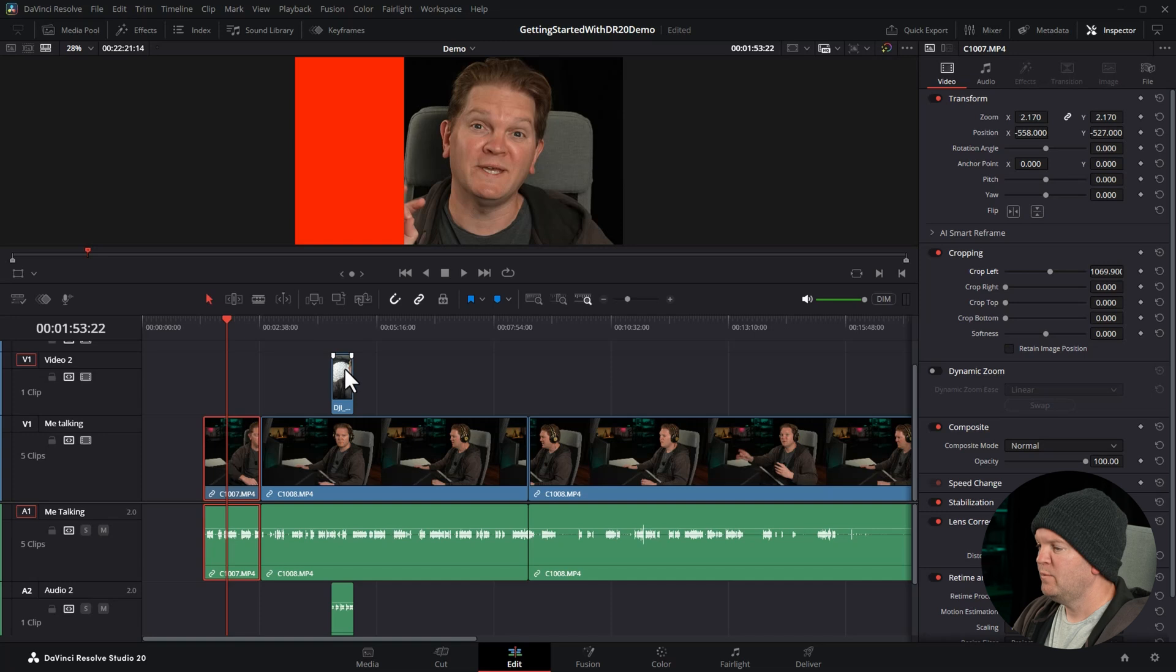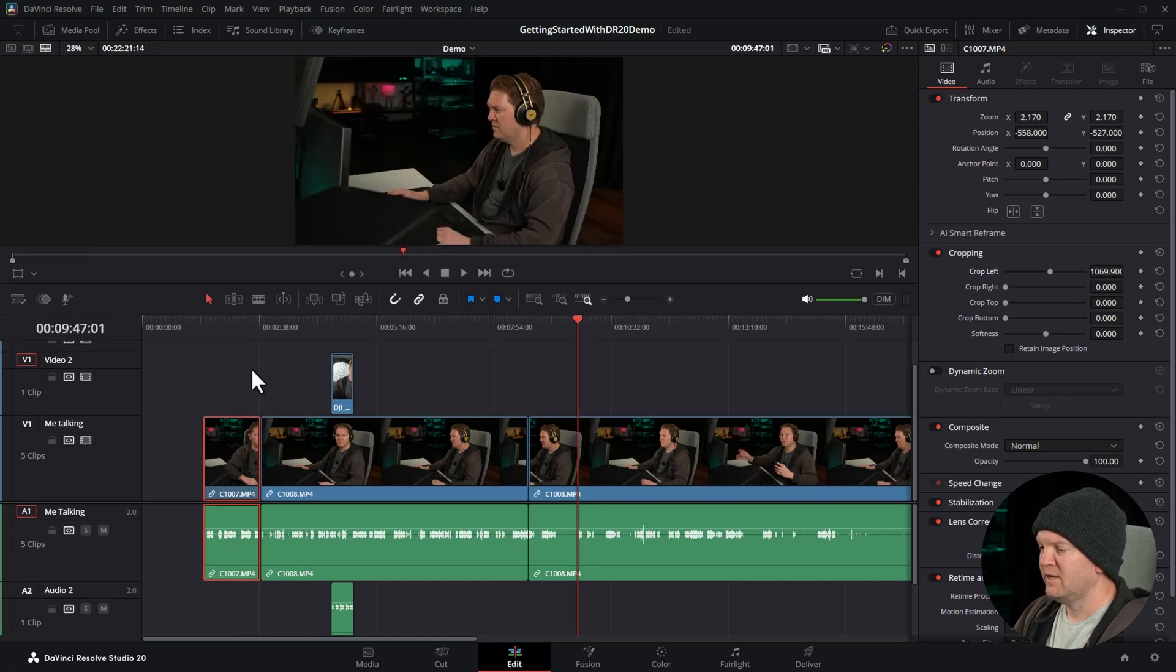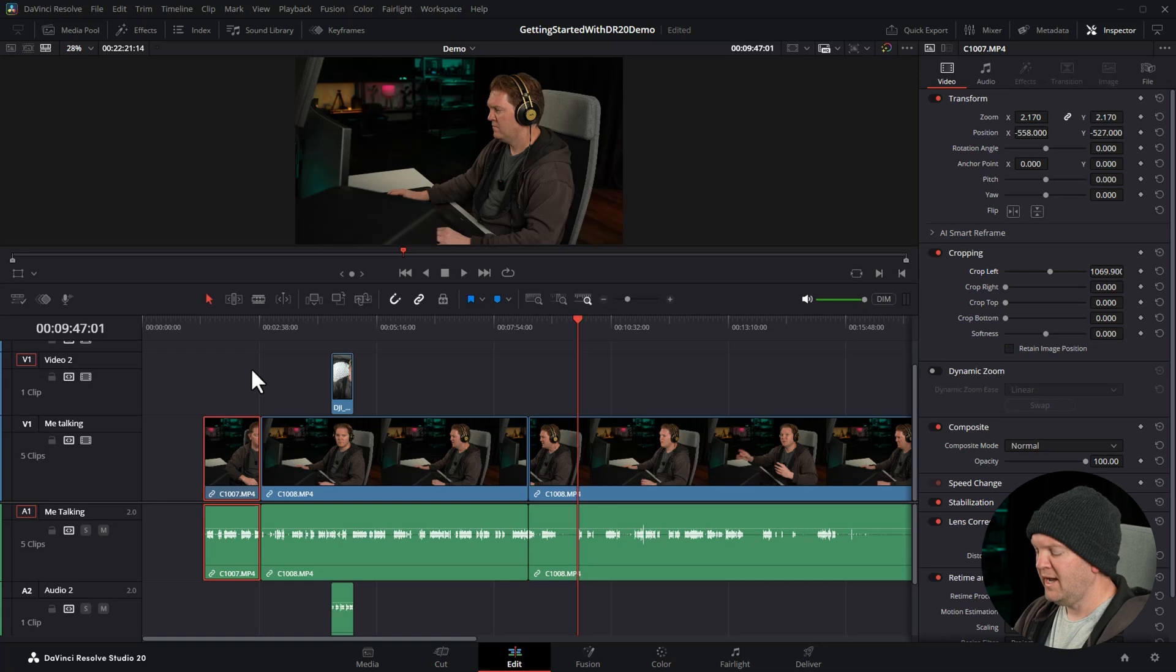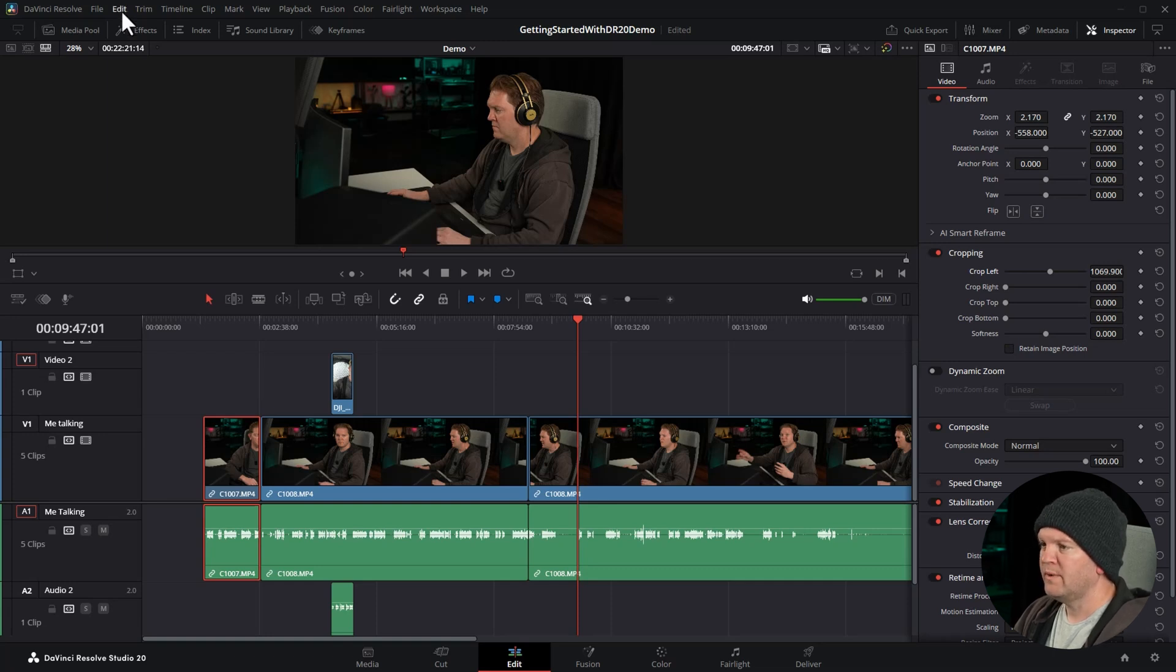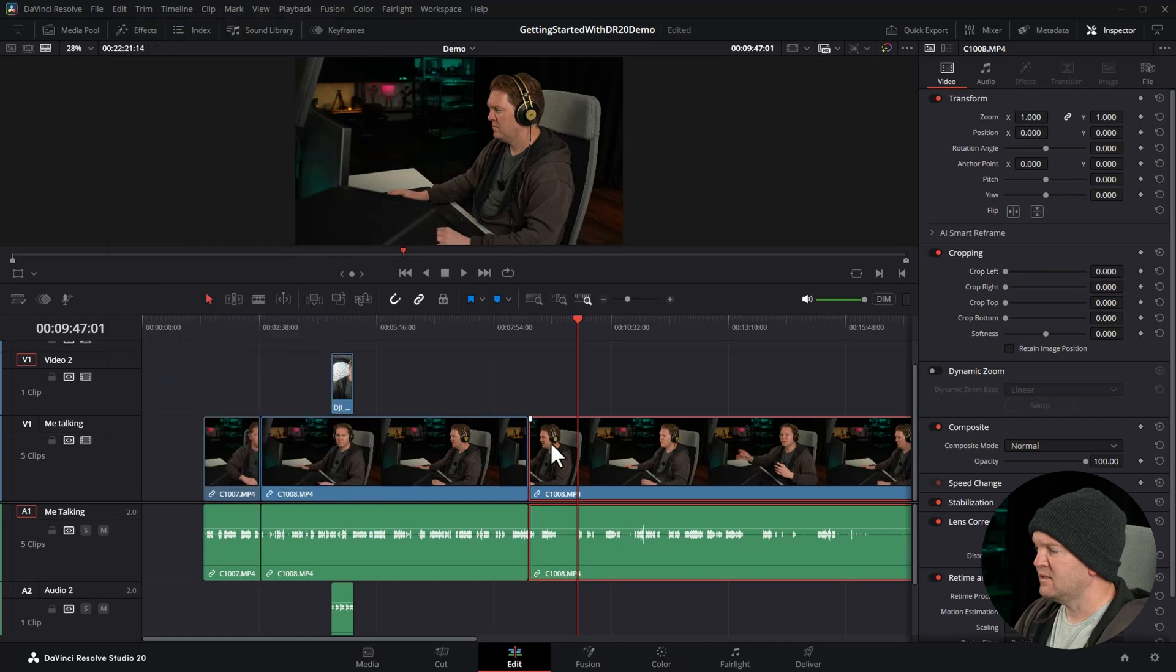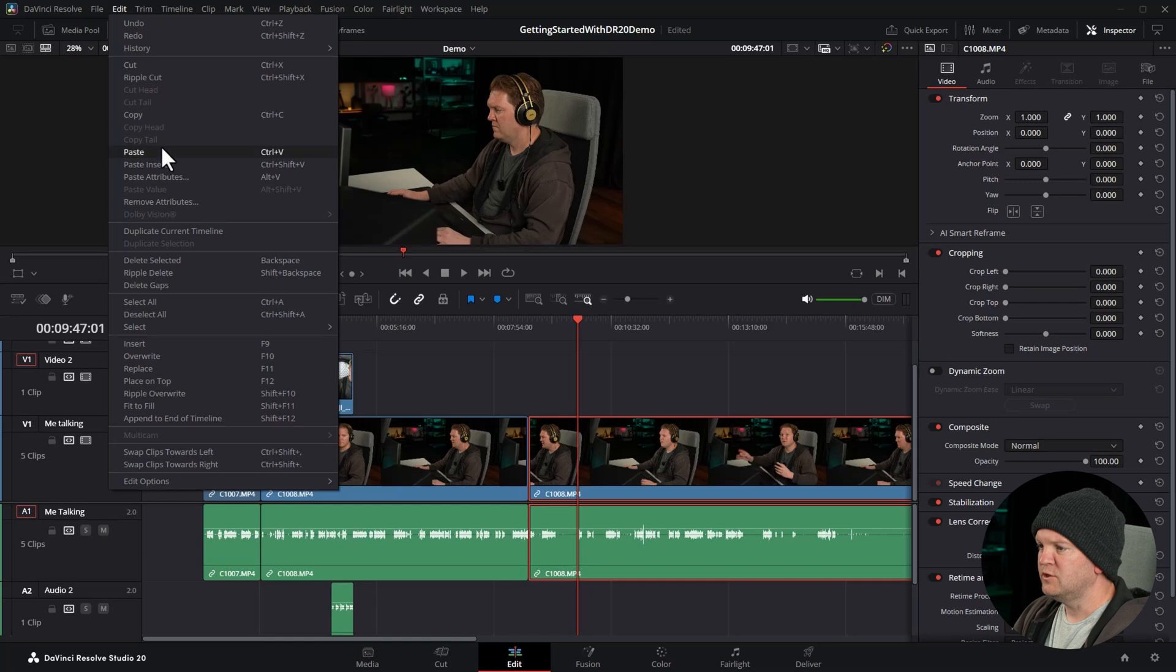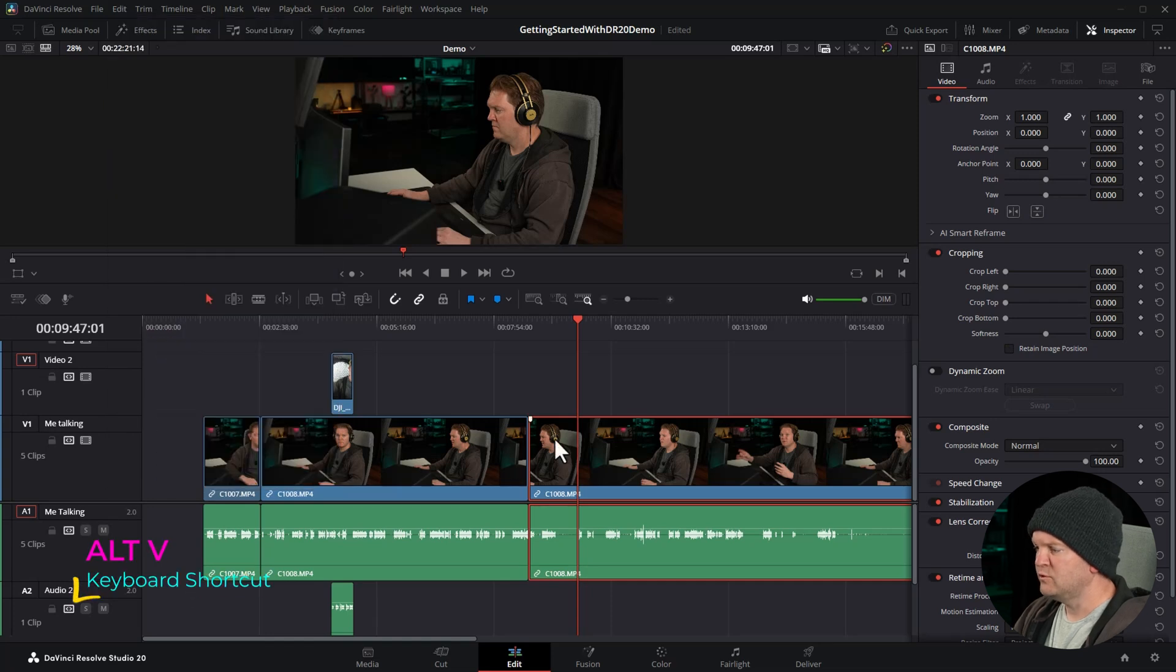We can now copy these changes to other clips. Left click on the clip that you want to copy the settings from and hit Ctrl+C on the keyboard or choose Copy. Next, select the clip that you want to paste these settings to and either come up to the Edit menu and choose Paste Attributes, or use the keyboard shortcut Alt+V.